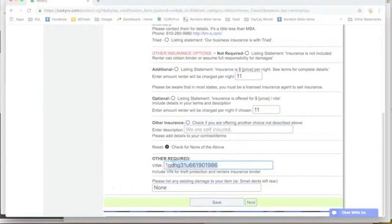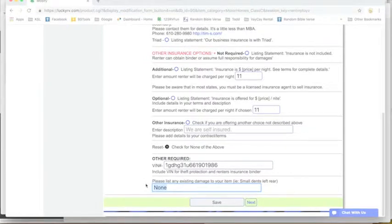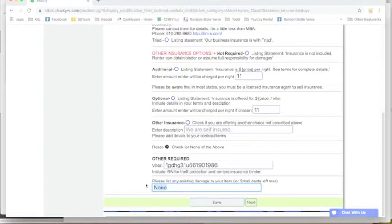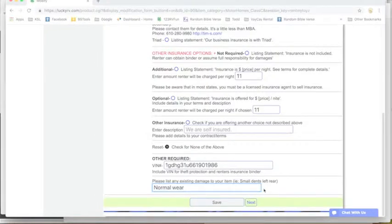If you don't like your choices, you can reset everything and they'll go blank. We do need your VIN number here. Whatever insurance you're using, the VIN is going to be required.